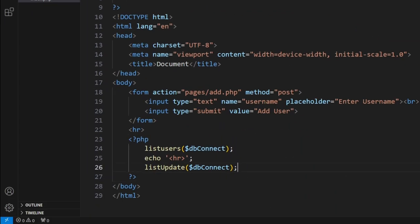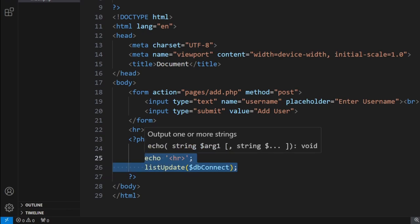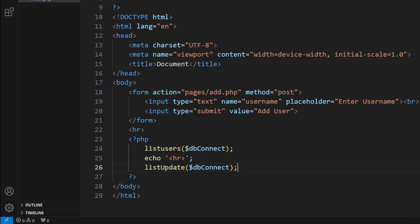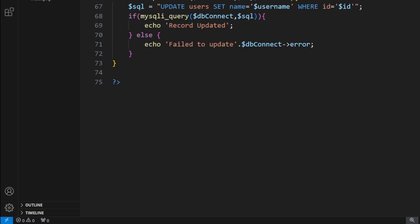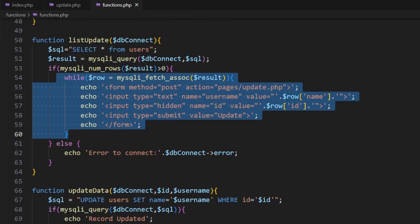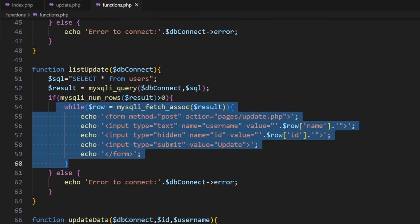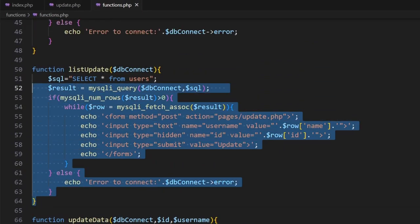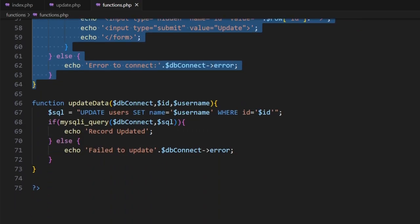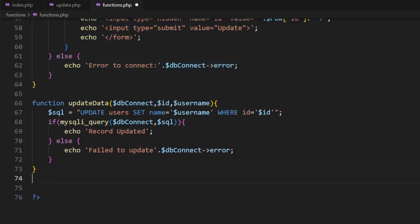We're basically going to take a copy of this and paste, and this is going to be listDelete. We'll save. Now here, let's go into our functions over here. We can take a copy of this function; it does basically everything we want. We can scroll down.